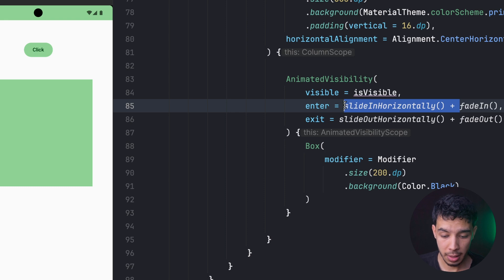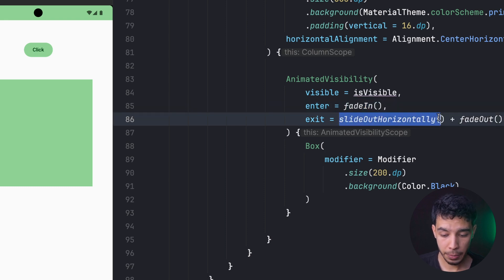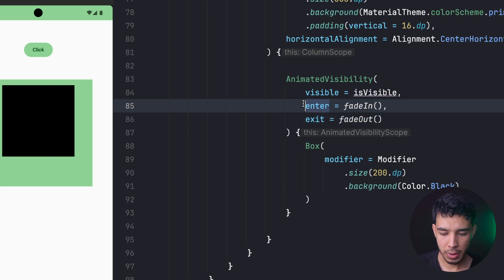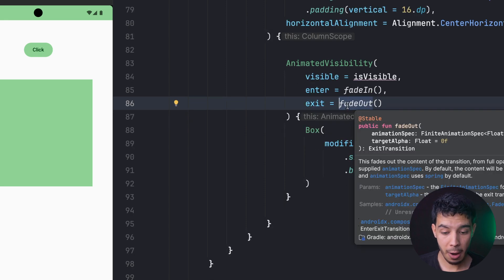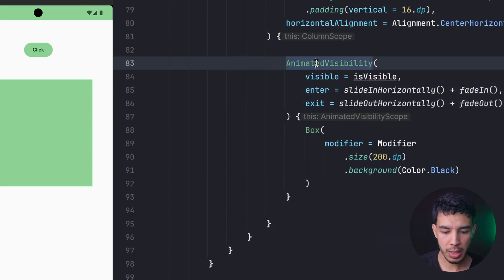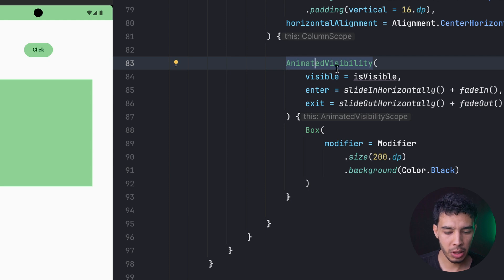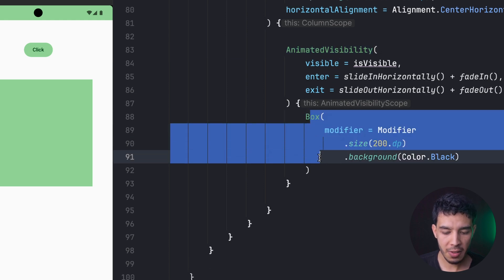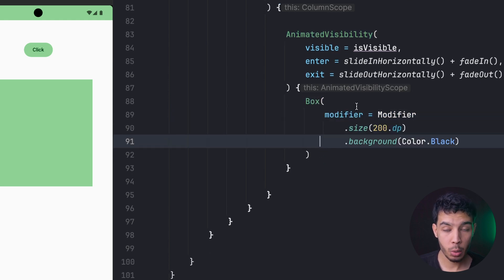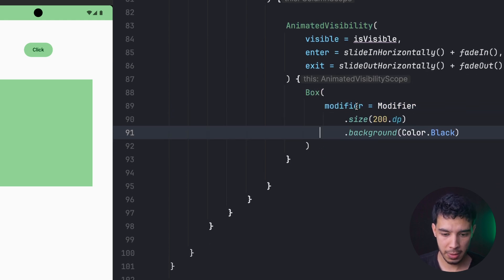If we don't want any slide, we can just use fadeIn and fadeOut — as you can see it's just fading in and out. So that's how we animate visibility in Jetpack Compose using the AnimatedVisibility composable. Whatever is inside it will be animated when its visibility changes.